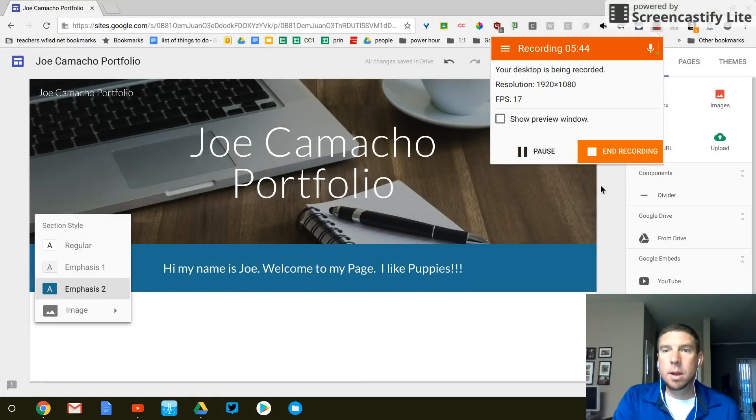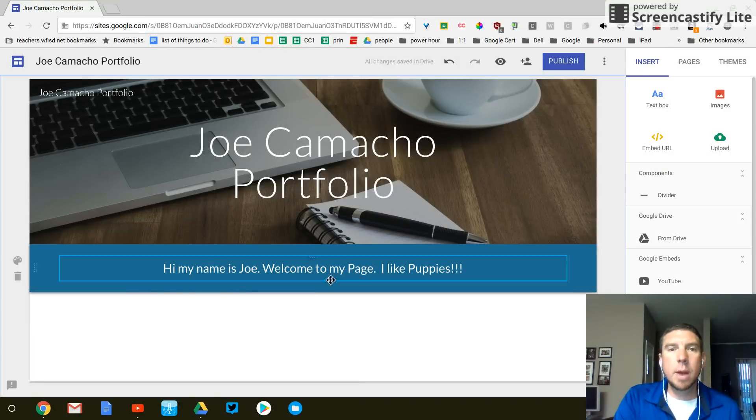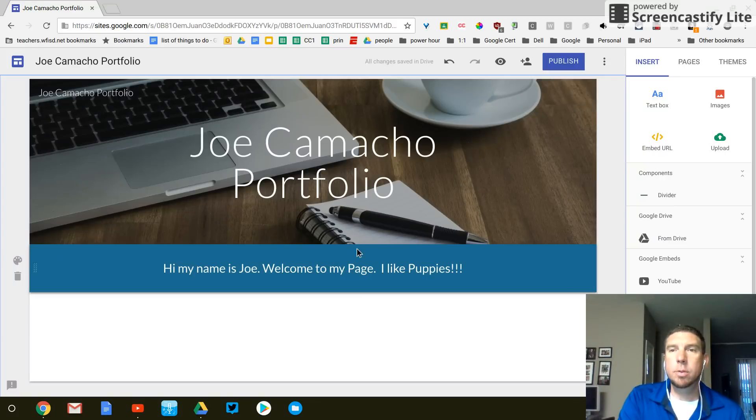Alright. So, yeah, we've created our home page. So it's time to add a new page.